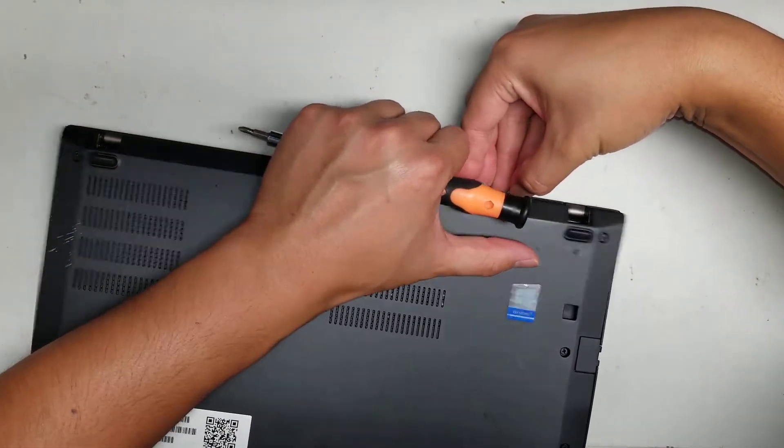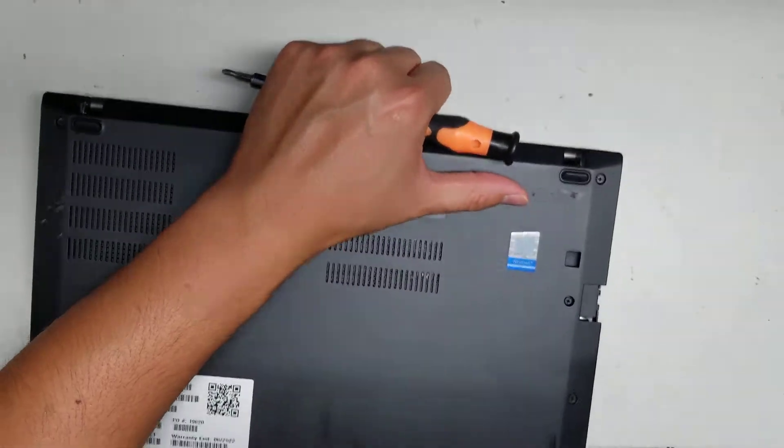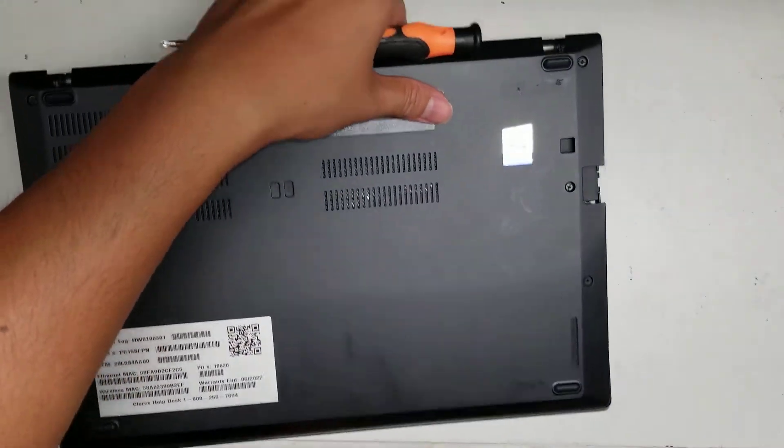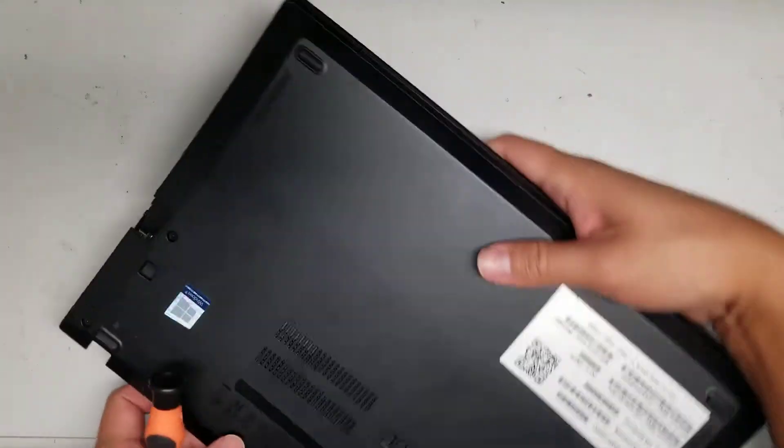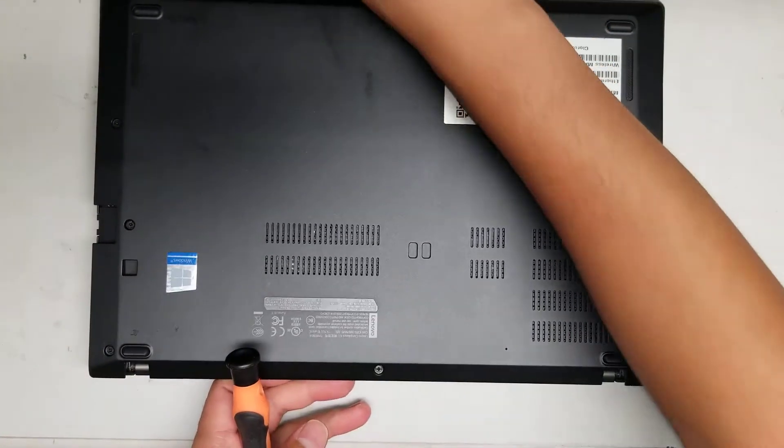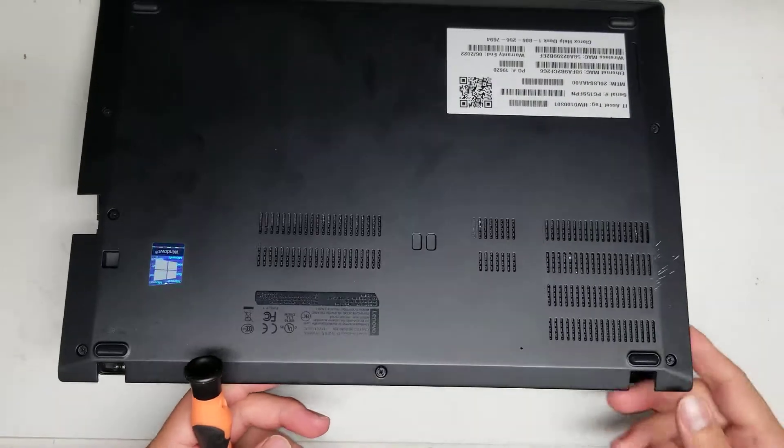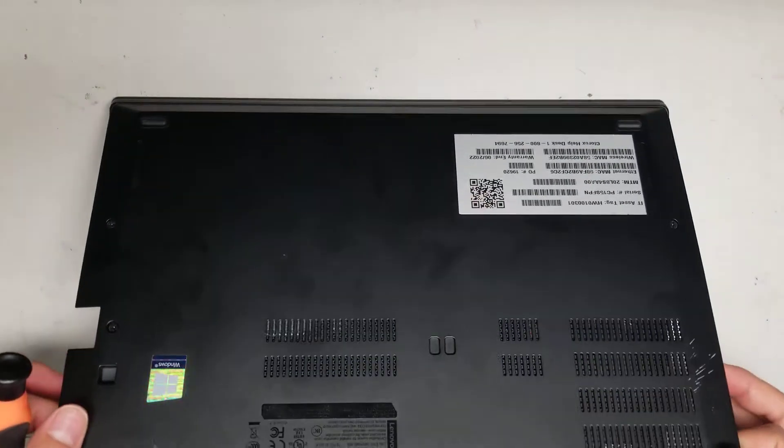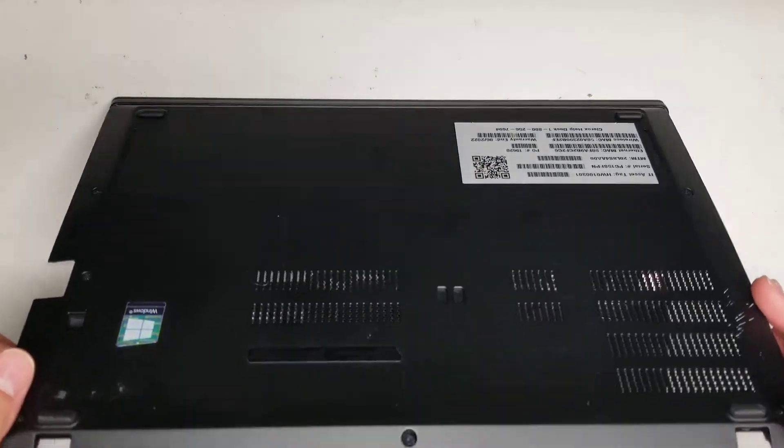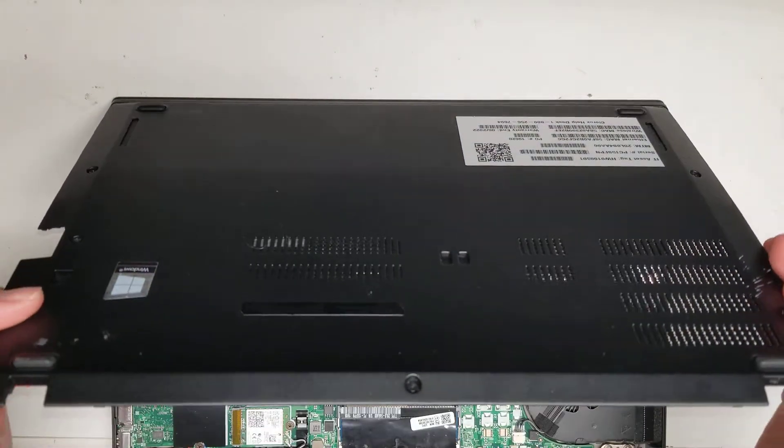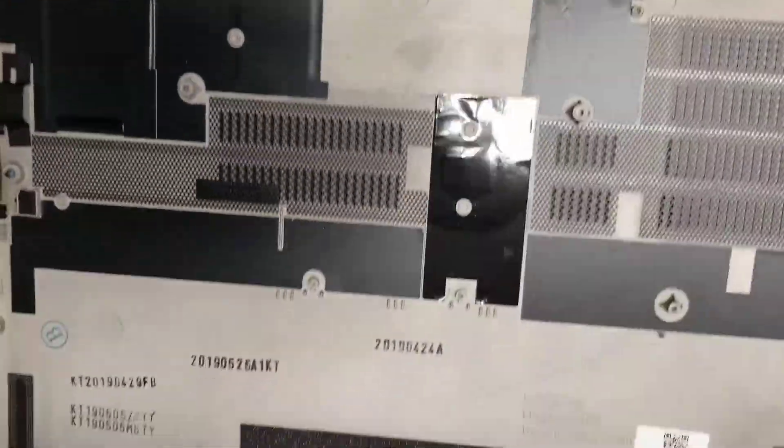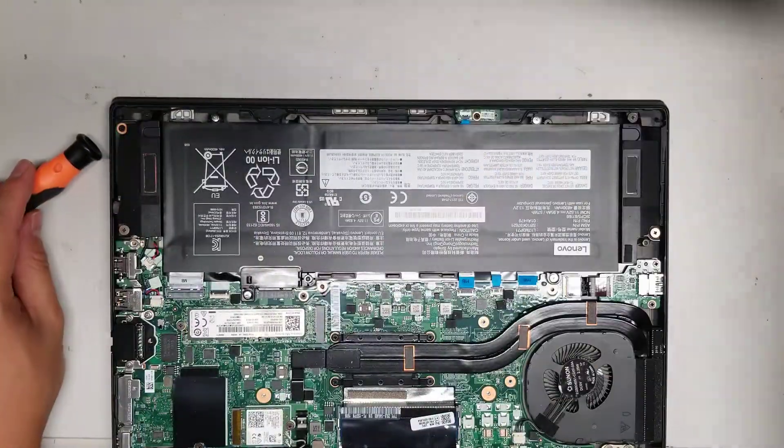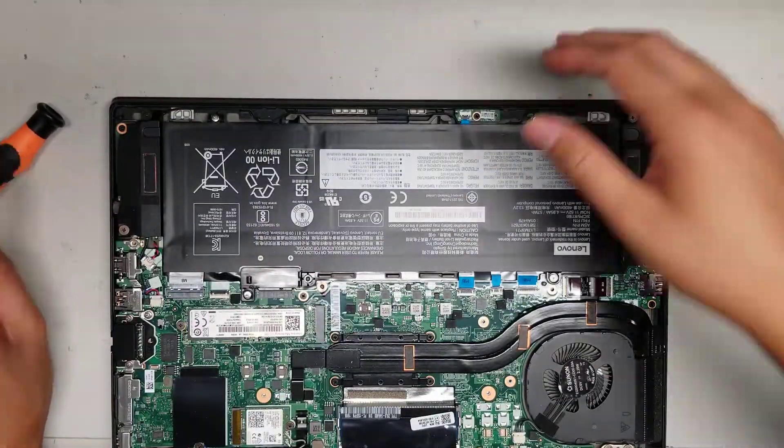Just keep pulling it, just like that. Once you get all the clips out, then the cover will come up like this. And then just keep lifting it, and then the bottom part will release itself. That's how you remove the cover.